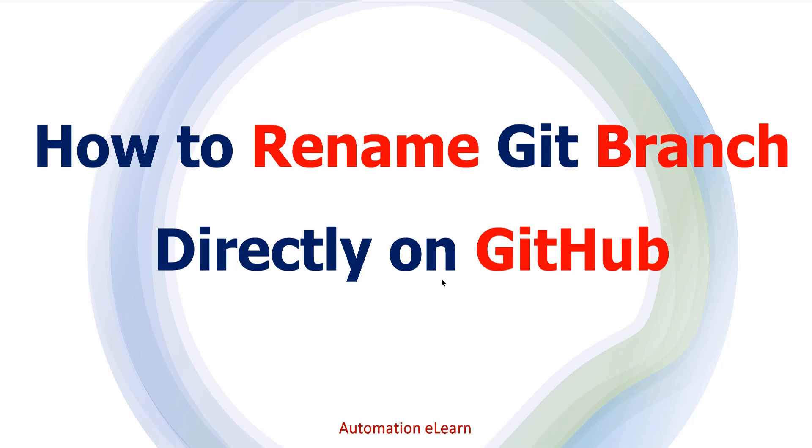For example, there is one branch, let's say feature one, and I have renamed it to feature one underscore new. So if there are any URL or any references or rules which are pointing to feature one, then what will happen to those references?